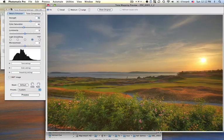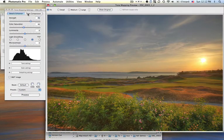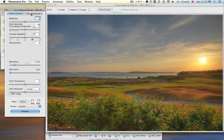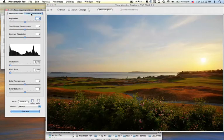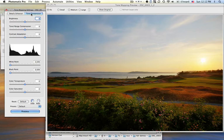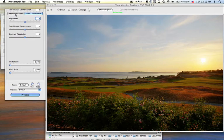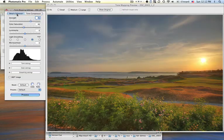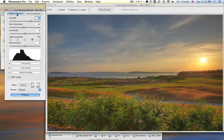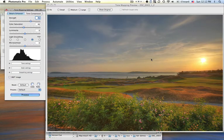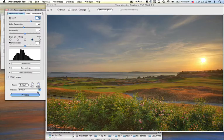And you have these two options, Detail Enhancer or Tone Compressor. And I don't really understand what Tone Compressor does. I guess it just gives you another way of doing it. But I just go to Detail Enhancer, and accept the default, which looks awesome, and click Process.